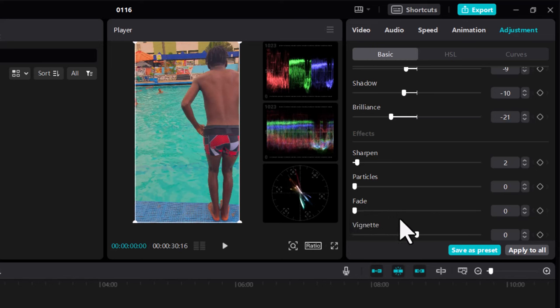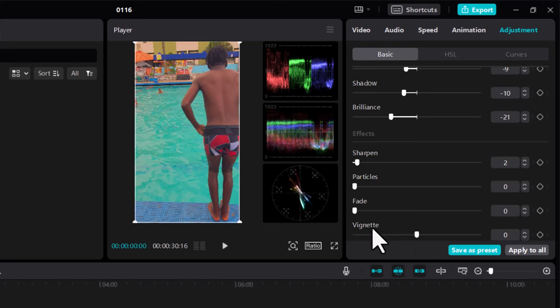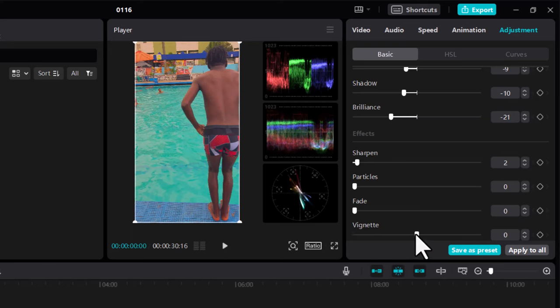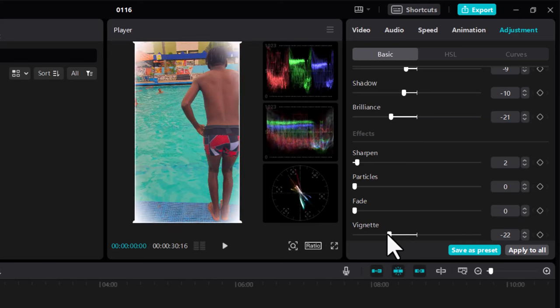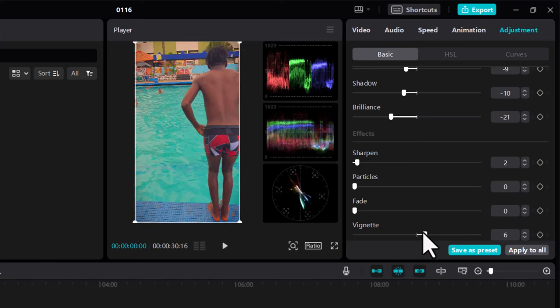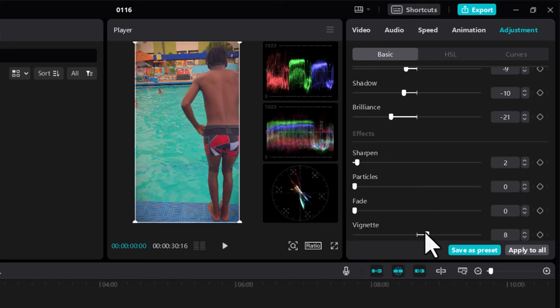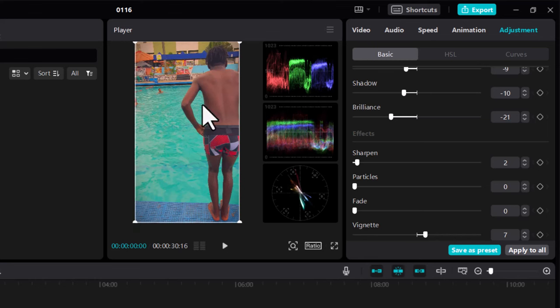Like I said in that same video, this is subjective. If you want vignette, use it. If you don't, leave it out, or just add a bit. If you want to focus more on the image, add a bit of it. Now we're done with basic, so let's move to HSL.